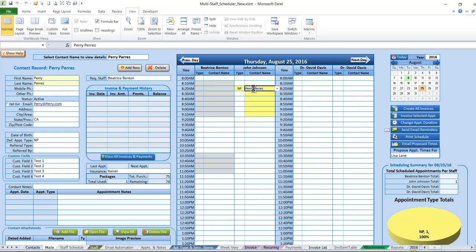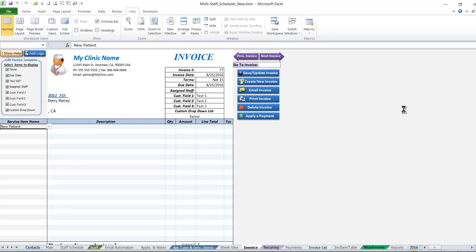If we want to invoice it, all we need to do is select that particular patient or contact. We go over on the right and click 'Invoice Selected Appointment.' Once we do that, all the information including the customer service item, description, and amount that we've previously set up will display. If we want to save that, all we have to do is save the invoice and it's saved.